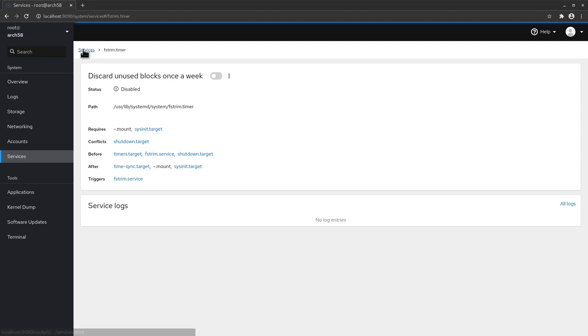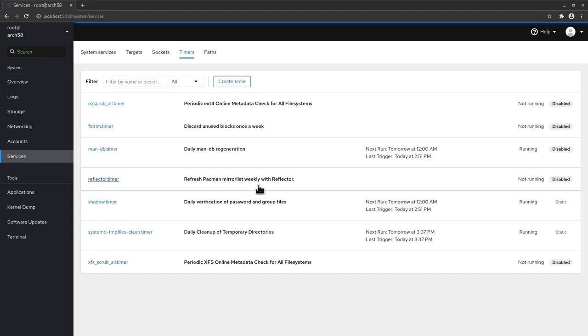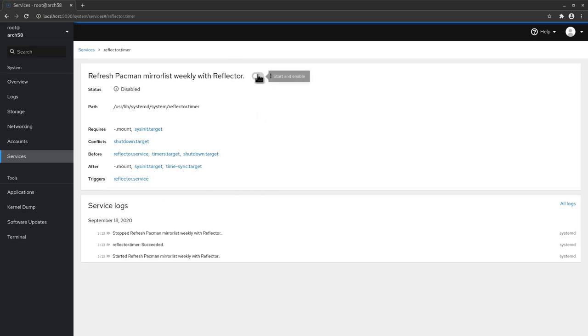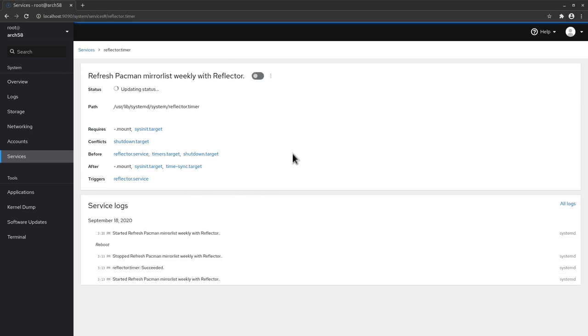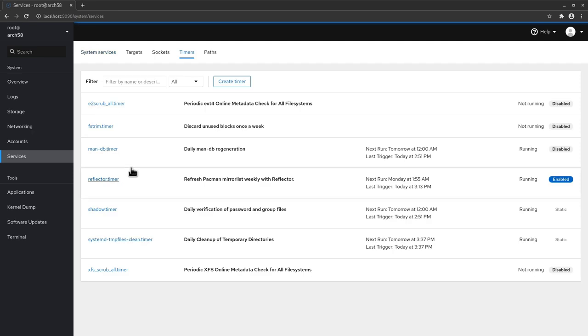The same thing goes also for the reflector. So refresh the pacman mirror list weekly with reflector. So right now you see it's not running and it's disabled. But if I click the link here and turn this on it's going to basically activate the timer for me and reflector is going to run every week to make a new mirror list for me.